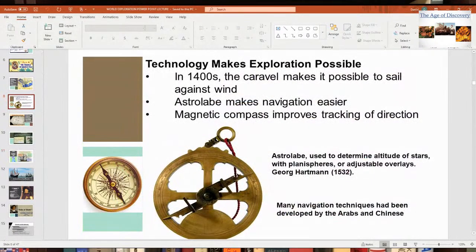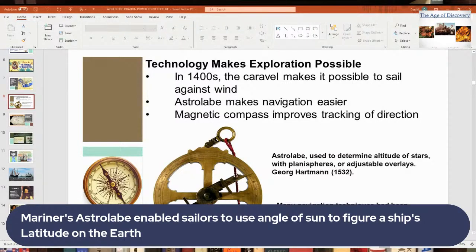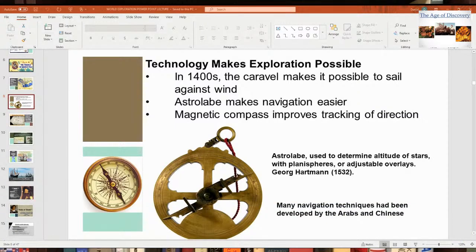Technology-wise, there's also the Mariner's Astrolabe, which is very important and started being used in the 15th century. The Portuguese were the first to develop it — Bartholomew Diaz was one of the first to use it extensively. It enabled sailors to navigate from point A to point B based on the latitude of the Earth, using the angle of the sun to figure out the ship's position. It could also help tell time, but it couldn't determine longitude — they didn't figure out longitude until the 18th century, when the sextant replaced the astrolabe.